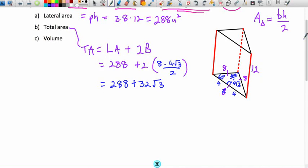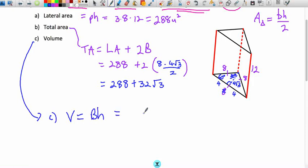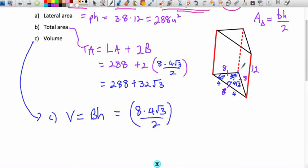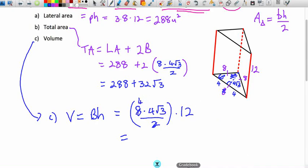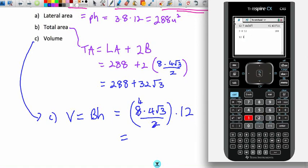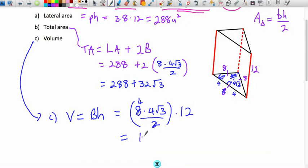Finally, volume = base area × height. Base area is (8 × 4√3) ÷ 2 = 16√3. Multiplying by height 12: 16√3 × 12 = 192√3 cubic units. We should note units squared for area and units cubed for volume.